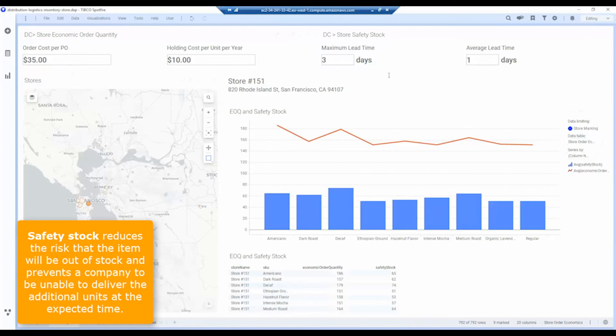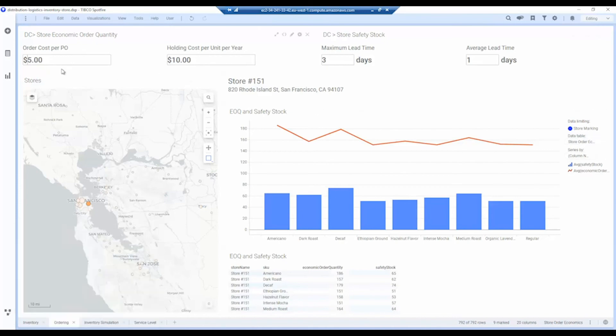The safety stock is determined by the lead time it takes to actually resupply a store from the distribution center. So by adjusting these values, we can change the economics of the different types of orders.